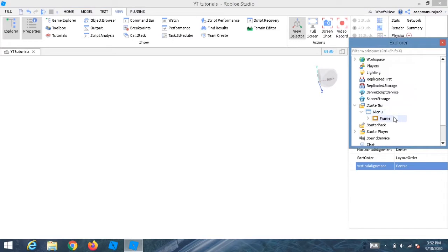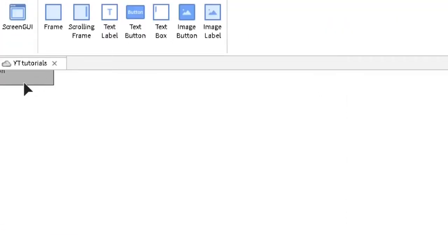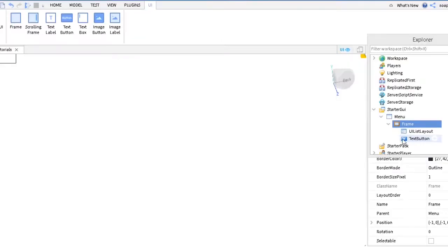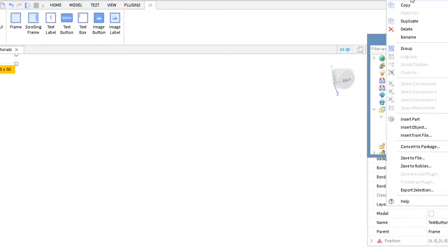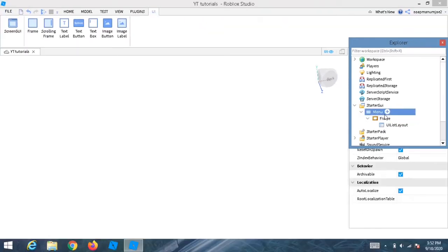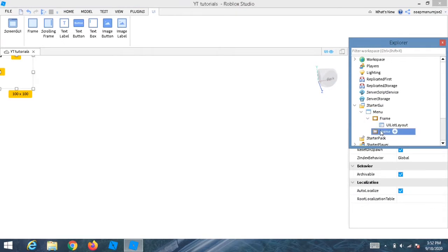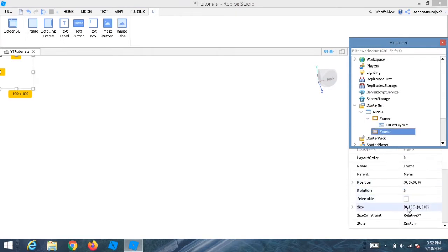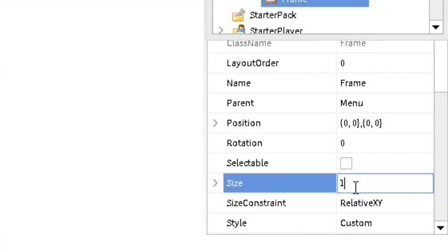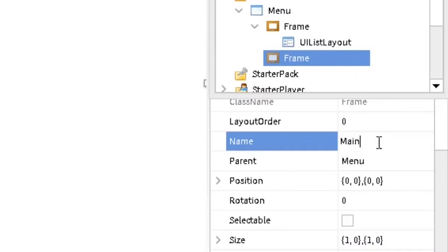If you try inserting a TextButton now it won't fit the entire screen correctly. So delete that TextButton. Inside the Menu, add another Frame and set its size to 1, 0, 1, 0. Name this frame 'MainMenu'.